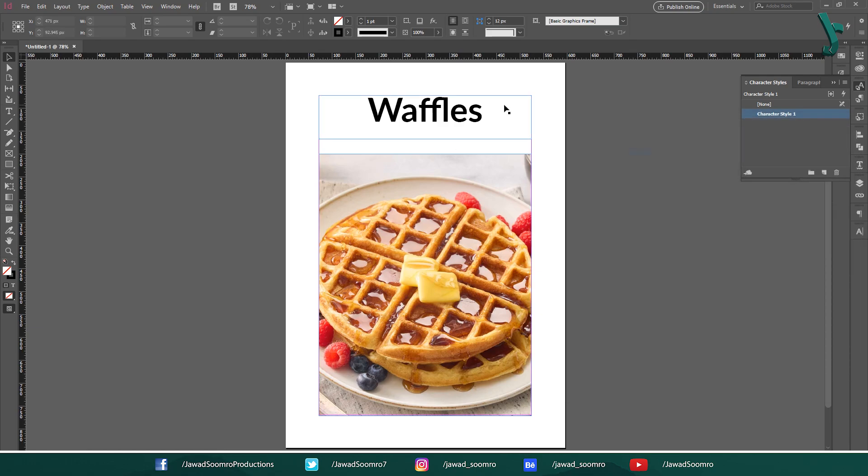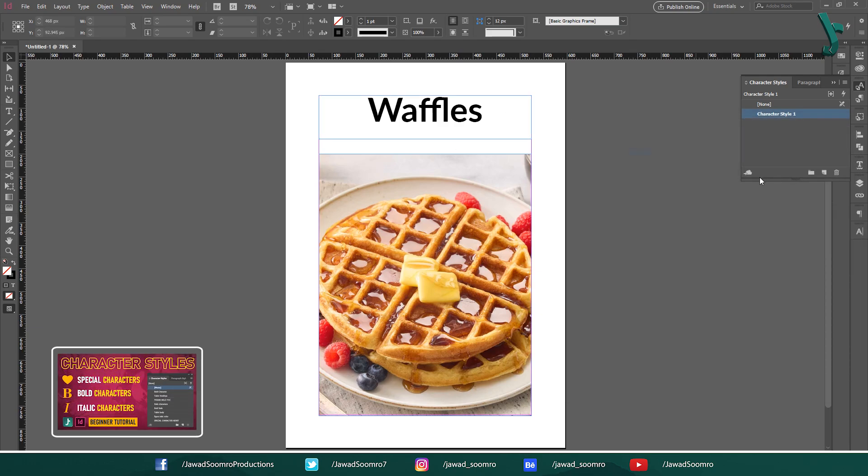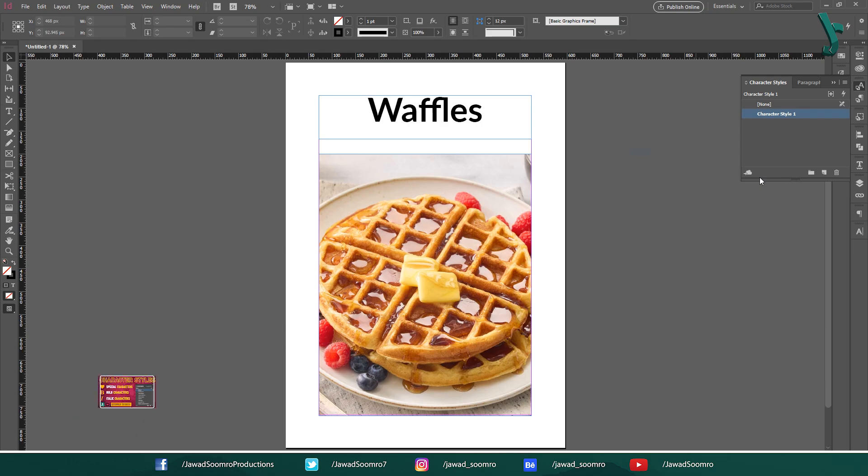Click OK. By the way, if you want to learn about character styles in Adobe InDesign, I have added the tutorial link in the description.